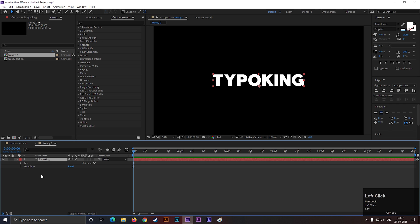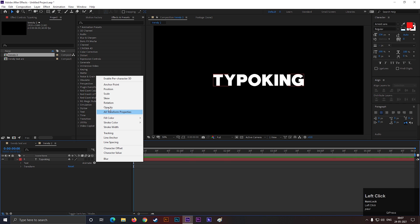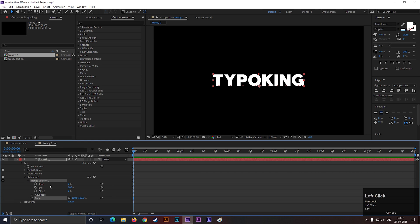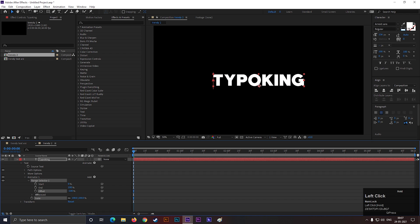Open the text layer. Click on this animate button and add scale. Make sure your paragraph settings is center. Open range selector and change its value to minus 100. Add a keyframe on offset.